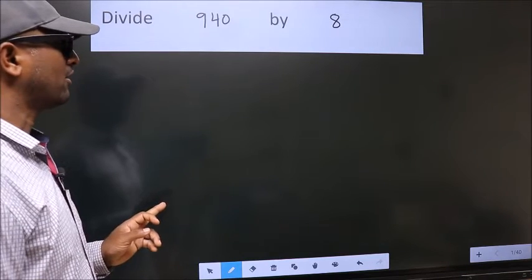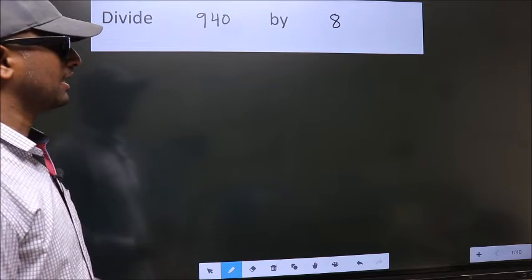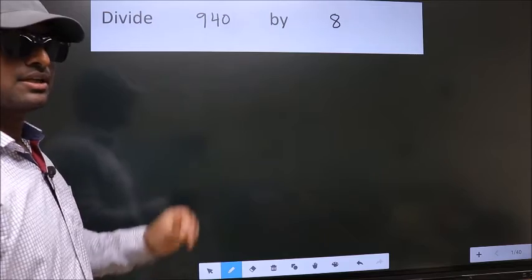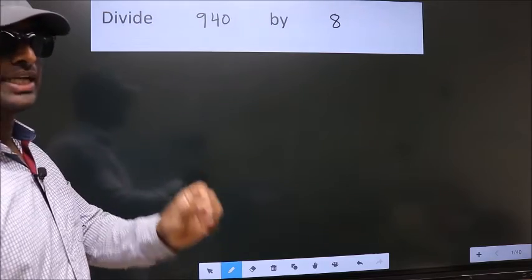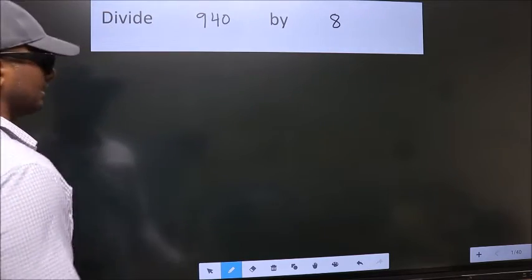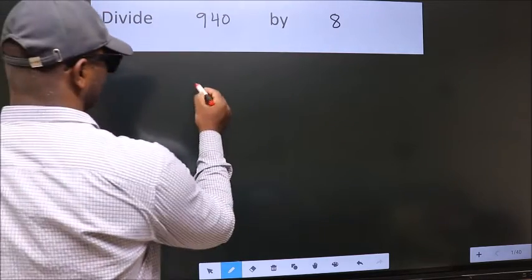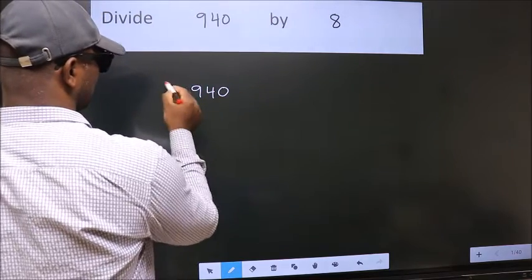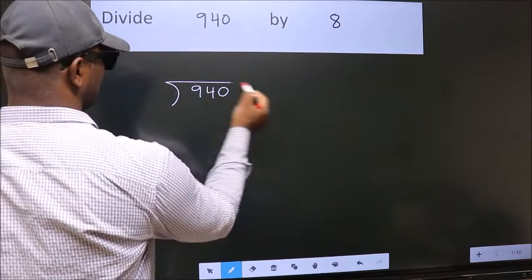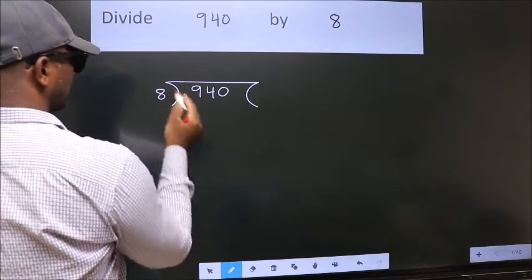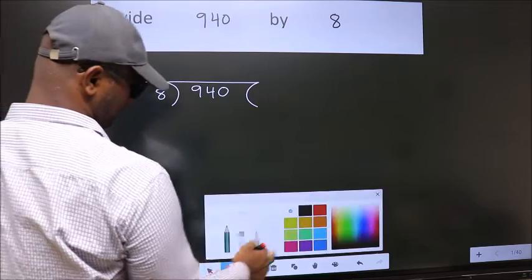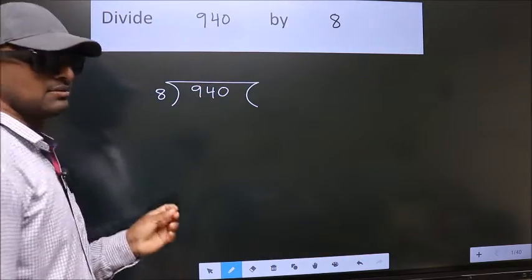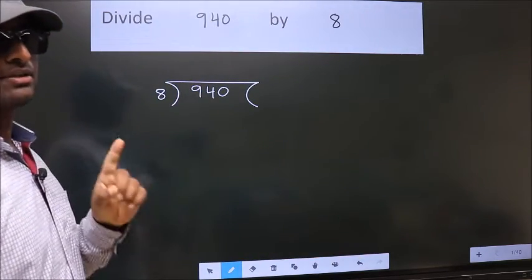Divide 940 by 8. To do this division we should frame it in this way: 940 here, 8 here. This is your step 1.